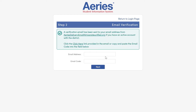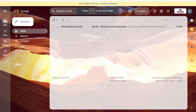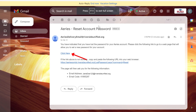You will be taken to the Email Verification page, where you will be instructed to check your email. Open a new tab in your browser and navigate to your email account. Look for an email titled ARIES Reset Account Password. In that email, you will need to click the Click Here link.